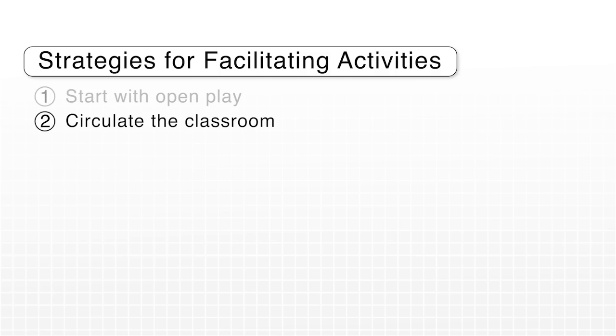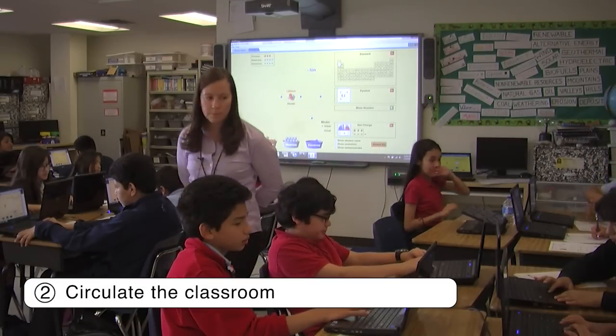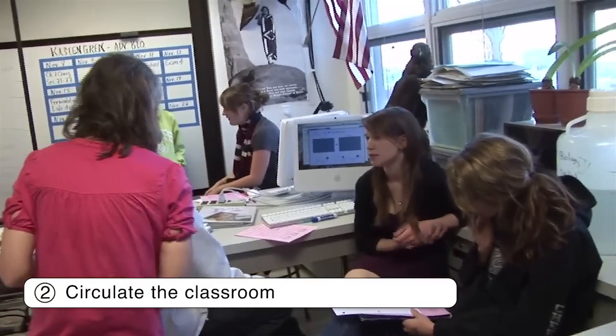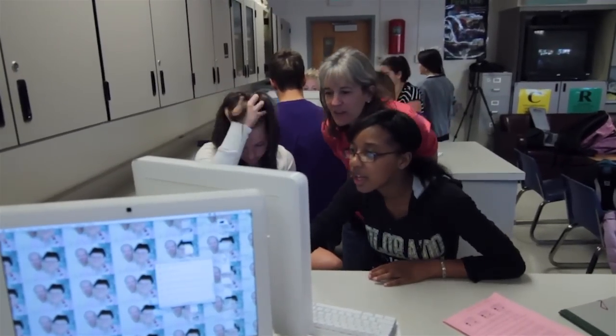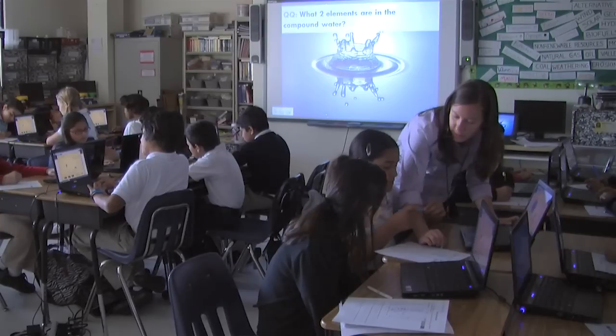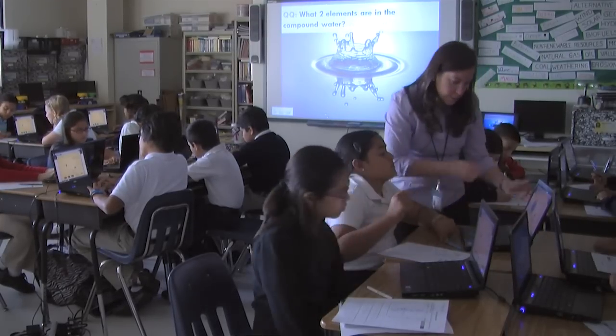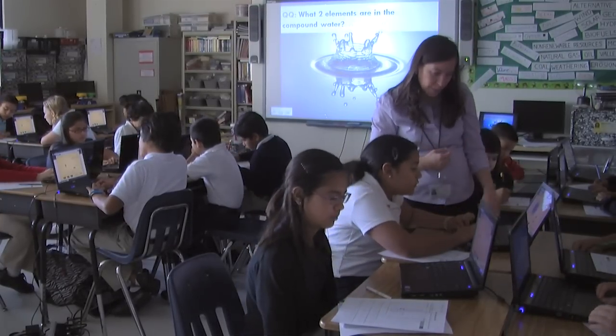While students are working through the activity, circulating the classroom lets you see what students are exploring and how they're thinking. When I circulate around the classroom I listen for their conversations — what they're talking about, whether they're on task. If I see that a student wrote something down that probably shouldn't be happening in the simulation, it's just a really easy thing to say, 'Oh, so you found that this happened in the simulation. Can you show me that?'